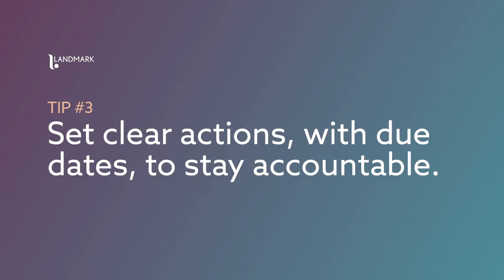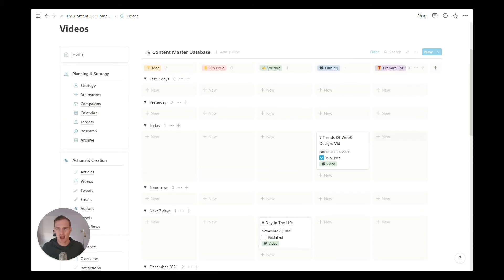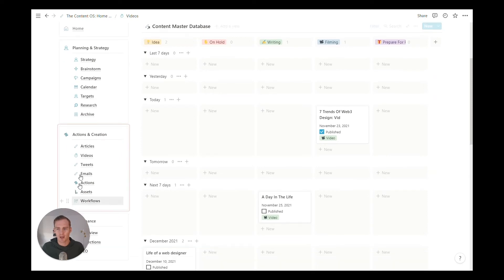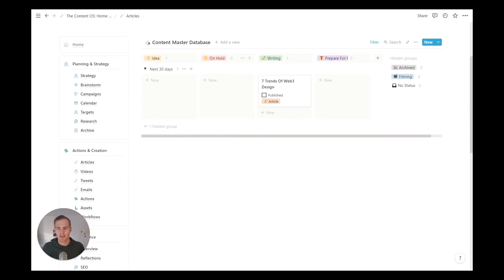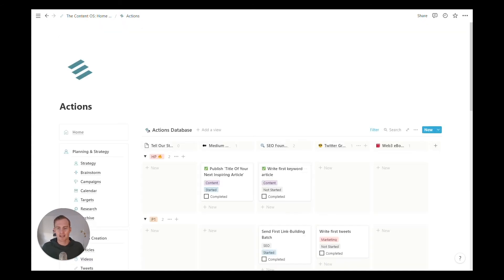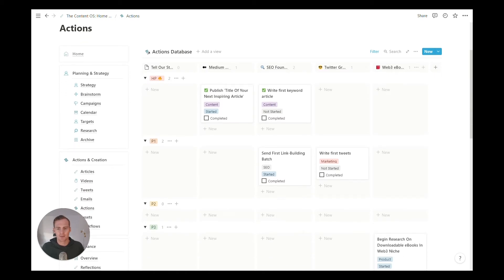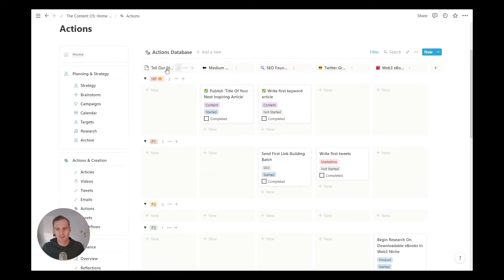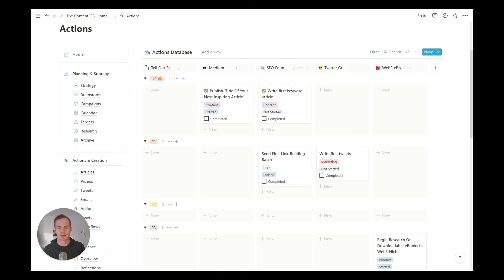Tip number three is to set some clear actions to hold ourselves accountable, especially once again if we are working solo. We have our different content views which we've discussed. We have a list of things that we'd like to create in different areas. Now it's time to set some clear actions to ensure that these things actually get done. So this actions view is by default listed with the campaigns as the groups and it is sorted by priority. So the highest priority tasks for each campaign will show at the very top, and as you work down those are lower and lower priorities.